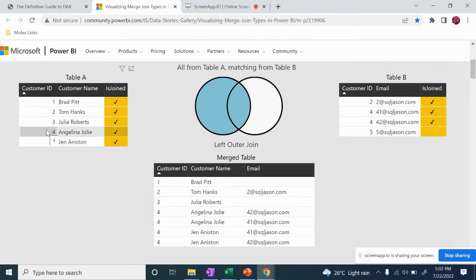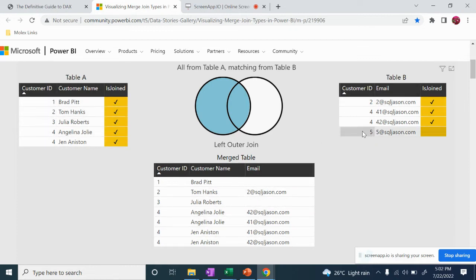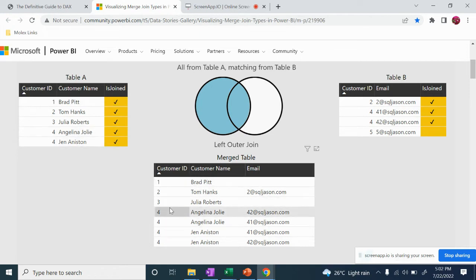If you have a customer ID, you can match it. Suppose customer ID is 20, we can fetch the email. If the customer ID matches, it will pop up. You can see 1, 2, 3, 4. What is 5? The left side ID is not available for 5. So this is left outer join.